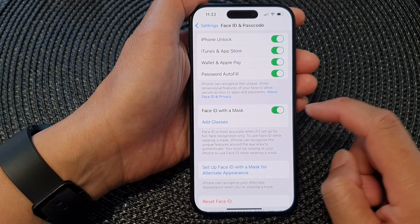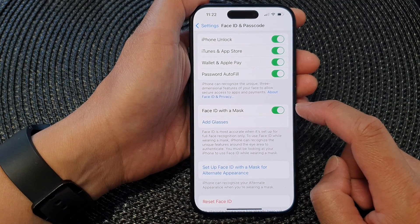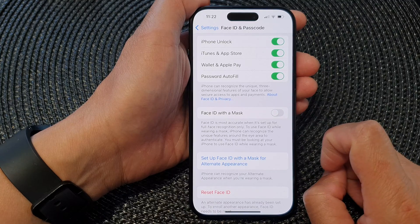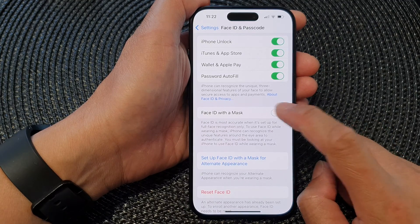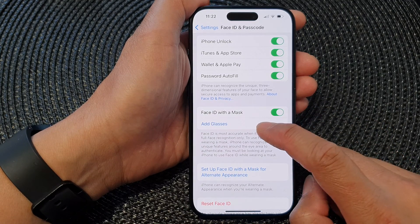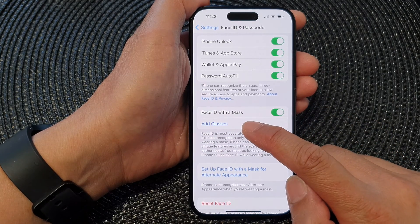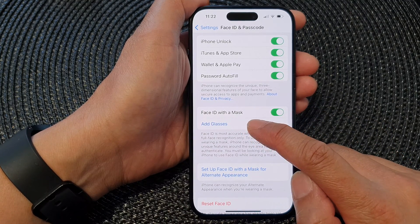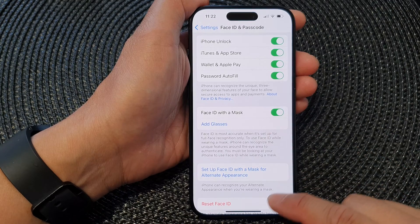If you want to turn it off, just tap on the toggle button to switch it off. And once it is on, you can also choose to add glasses as well.